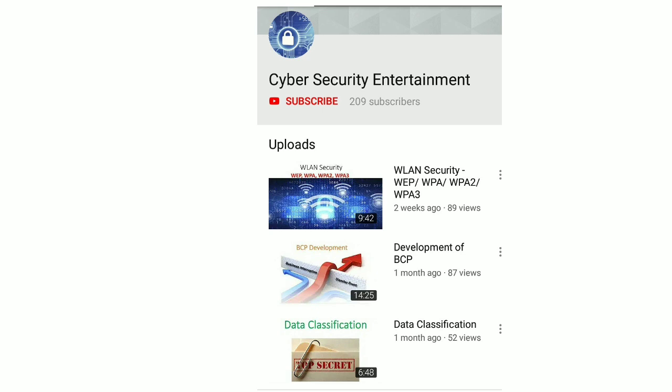So this was all from my side. Please stay connected to my channel for similar videos. Thank you.